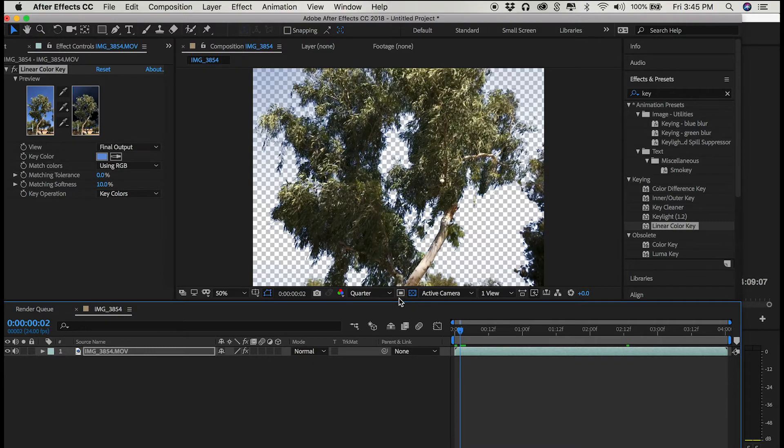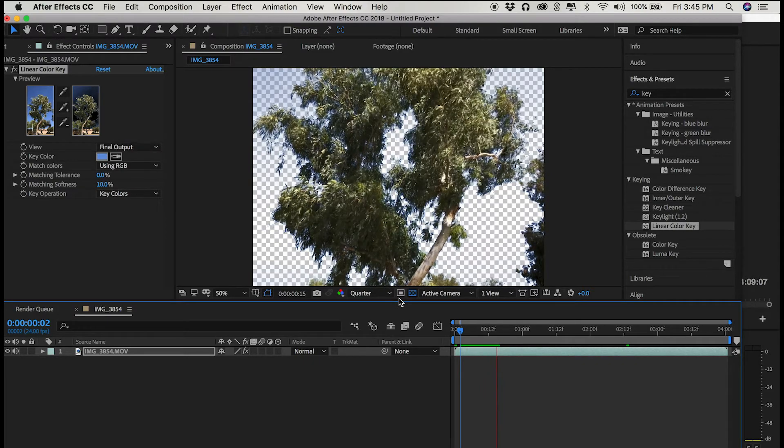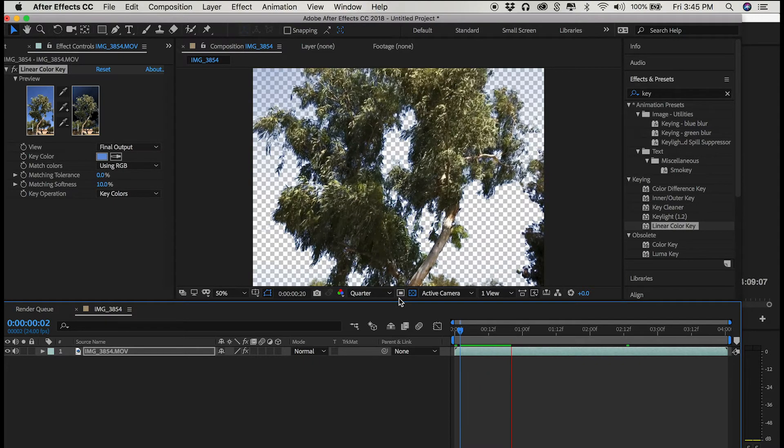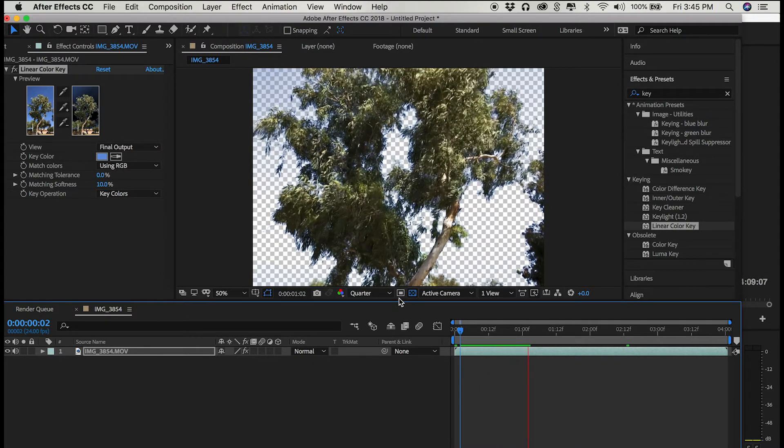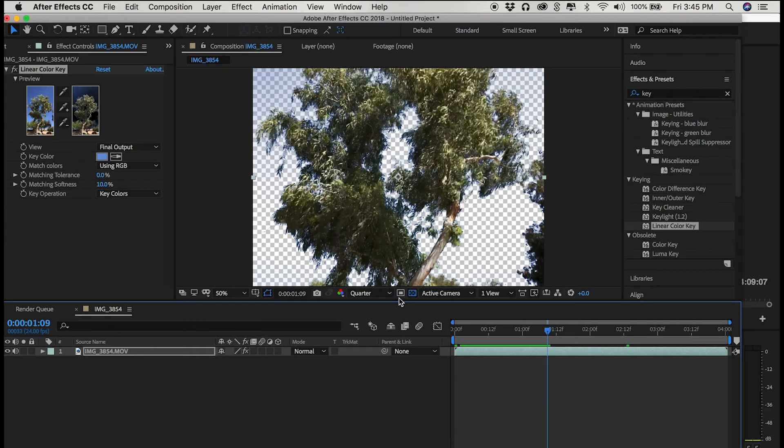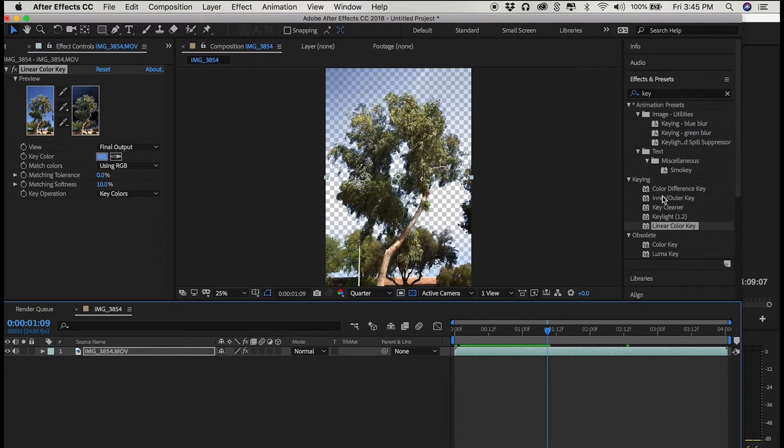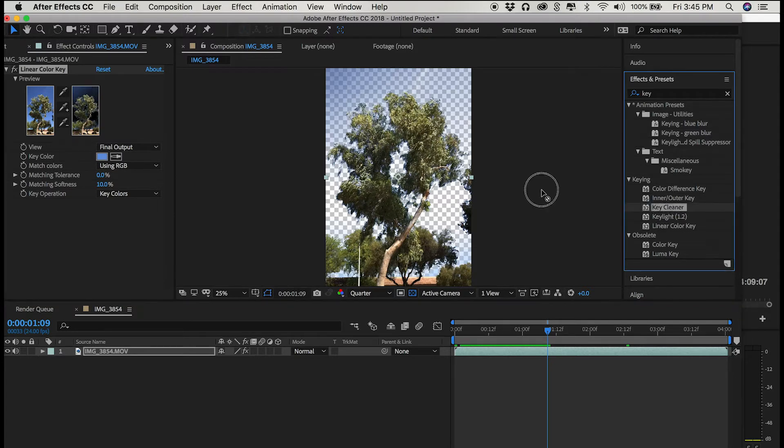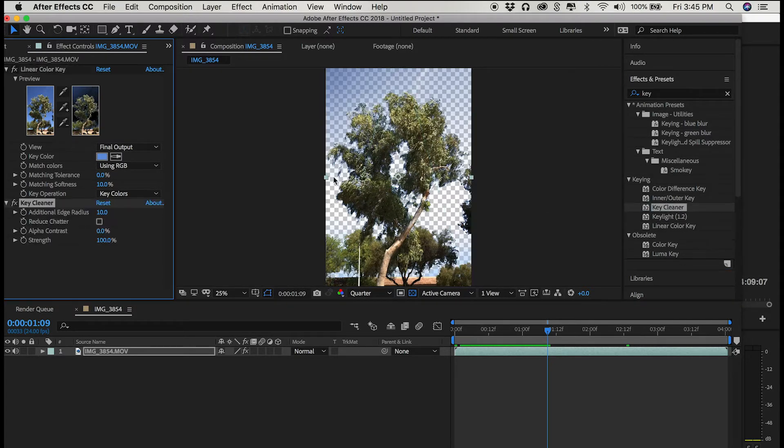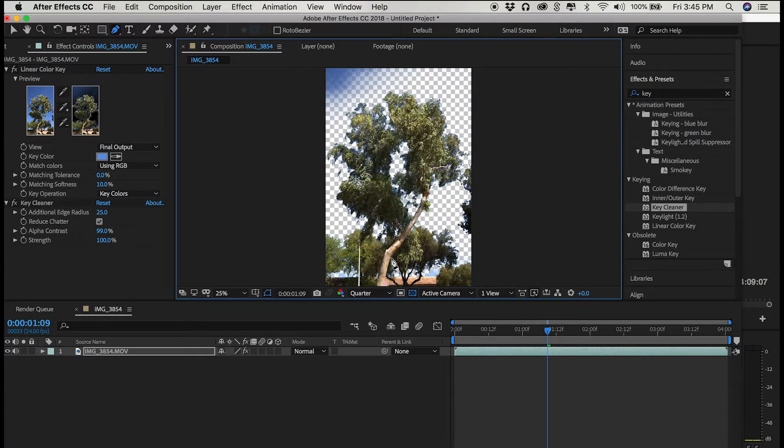This is something that requires a little bit of finessing and maybe more so than I'm going to do in this example. But essentially I'm draining out the blue from the background. I'm going to mess around with the tolerance a little bit and use one of the other keying tools called key cleaner to help get rid of some of this excess.